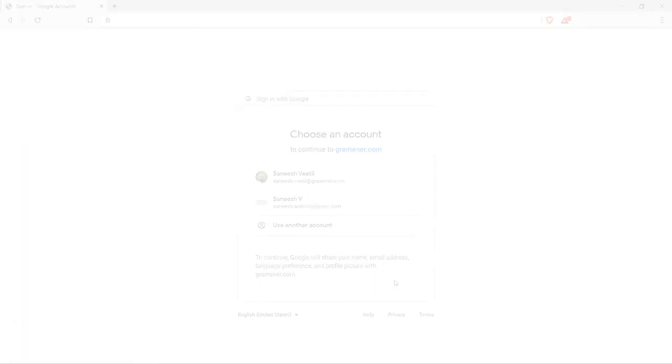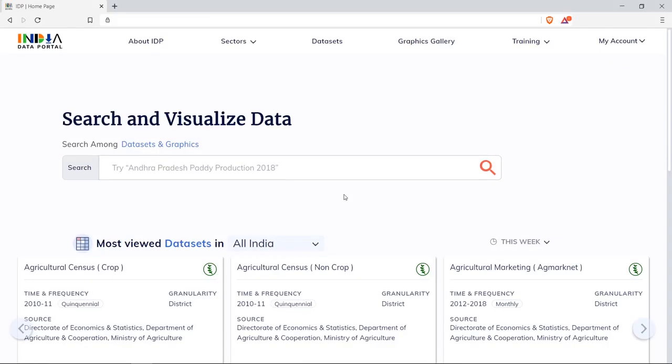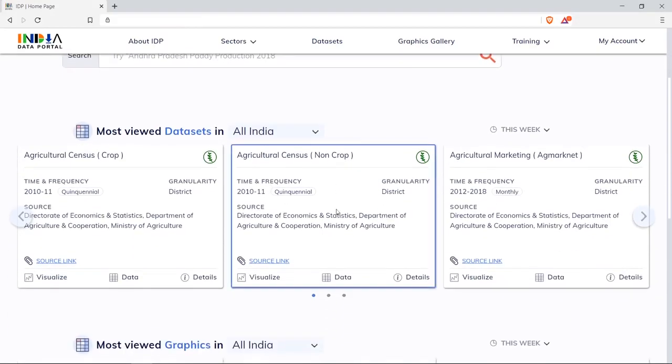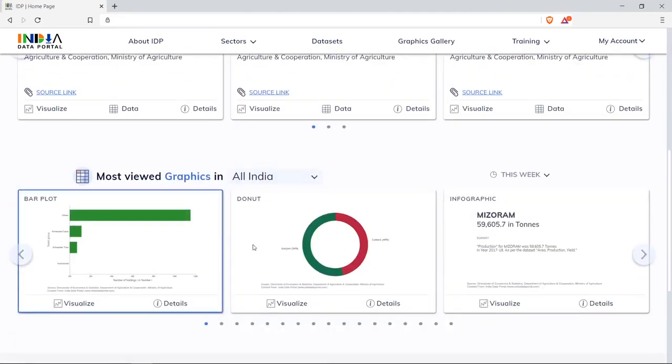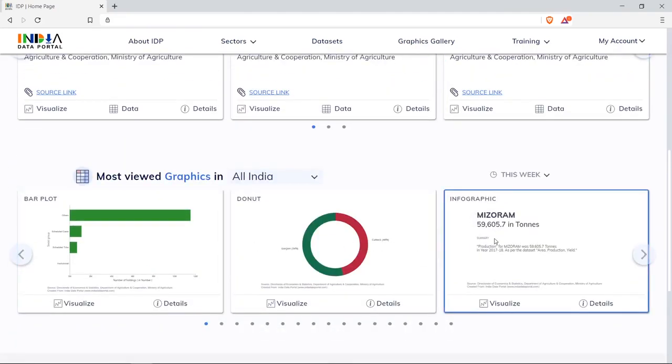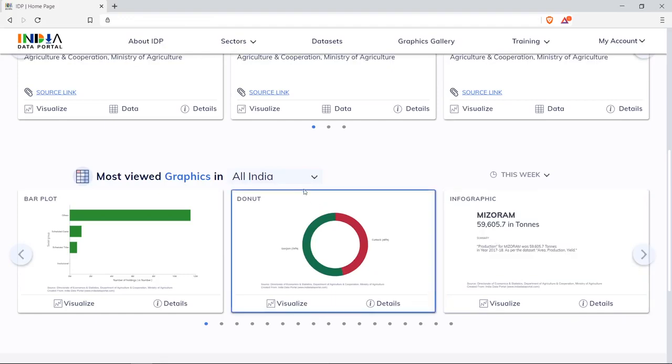This is quick and easy. At a quick glance, we can see most viewed datasets and most viewed graphics at All India level, which can be further seen at other sub-geographical levels.